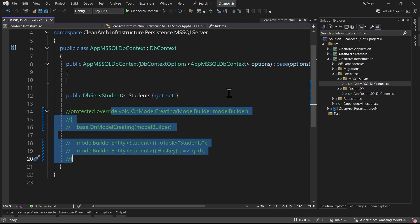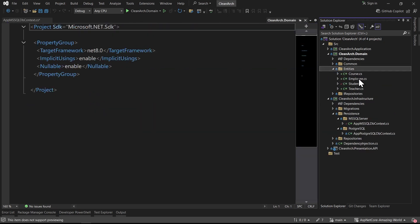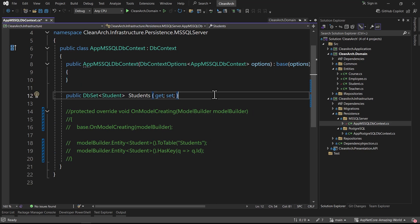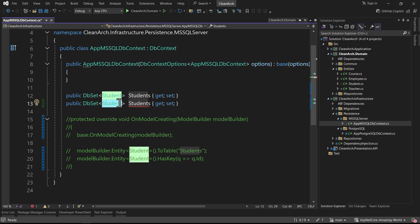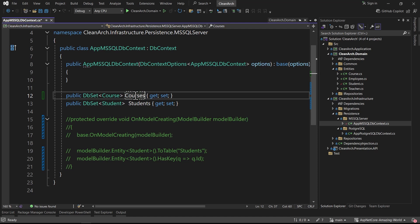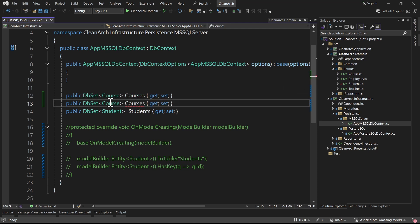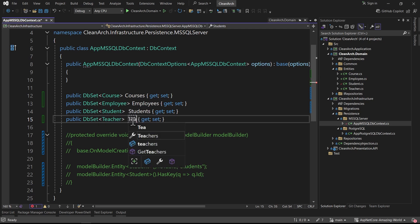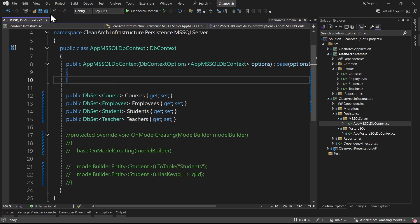Let's comment out the OnModelCreating override since we don't need it anymore, and add all our entities to the DbContext. We already have Student. I add DbSet for Course as 'Courses', DbSet for Employee as 'Employees', keep Student as 'Students', and add DbSet for Teacher as 'Teachers'. Press Ctrl+K+D to reformat the code.